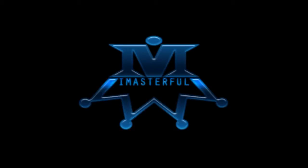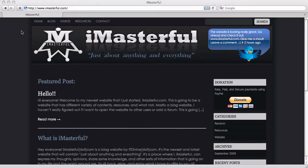imasterful.com. Hello everybody, it's imasterful coming at you right now.